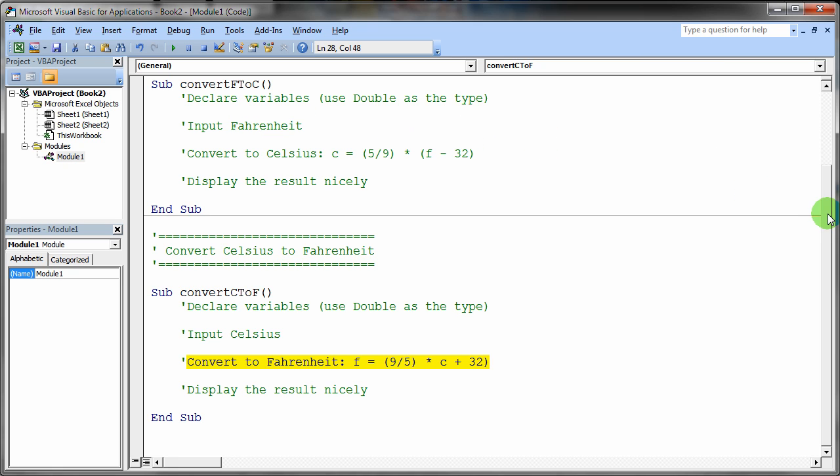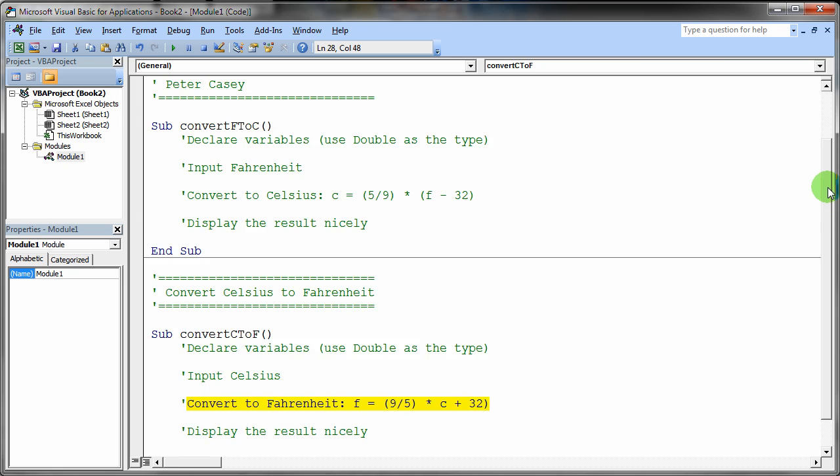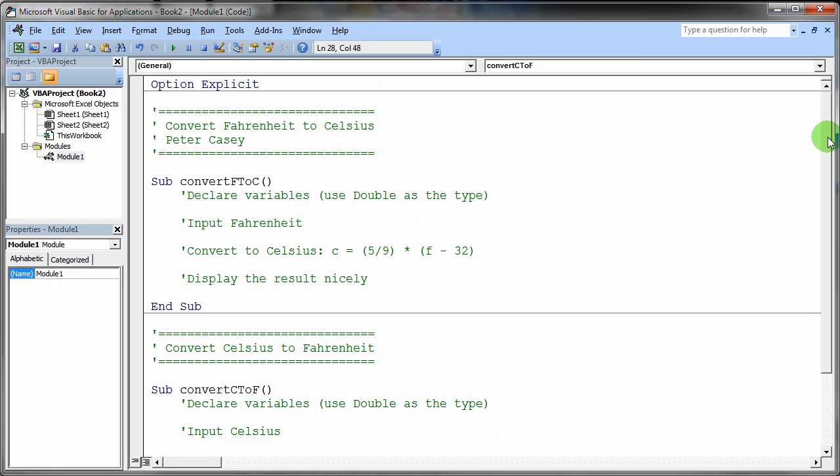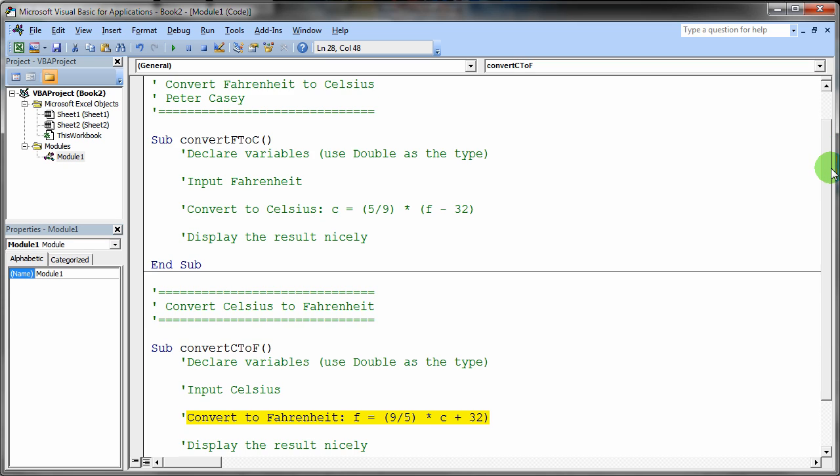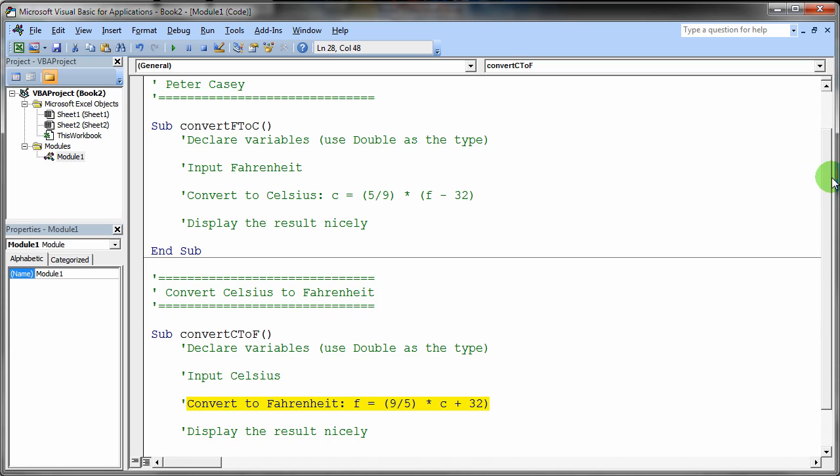And I know that some of you are going to be tempted to kind of get fancy. If you want to go ahead and get fancy with the if statement and ask the user whether they want to do Celsius or Fahrenheit conversion and then use an if, that's fine. I don't have a problem with that.